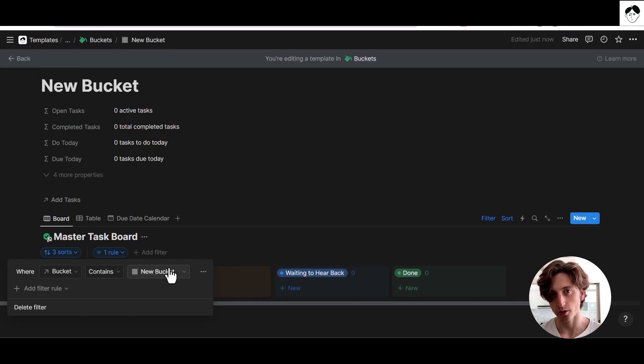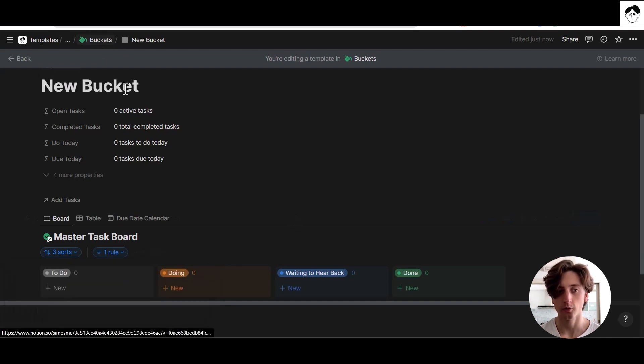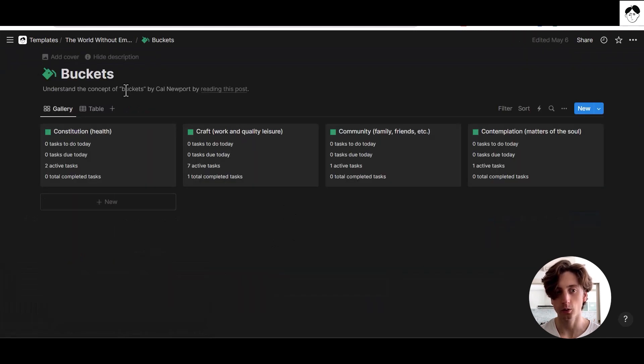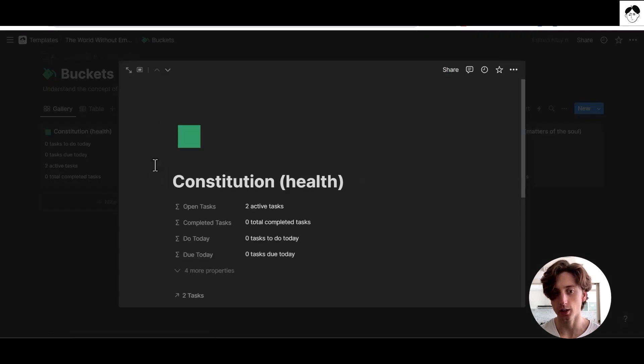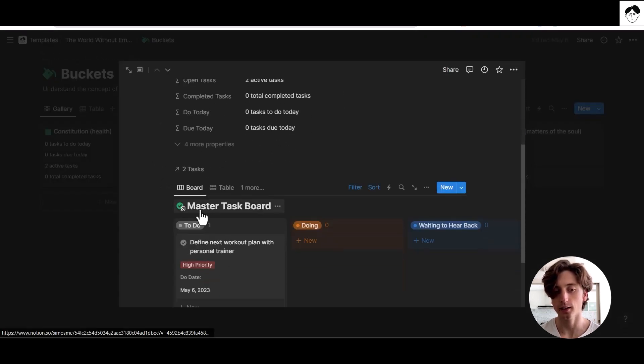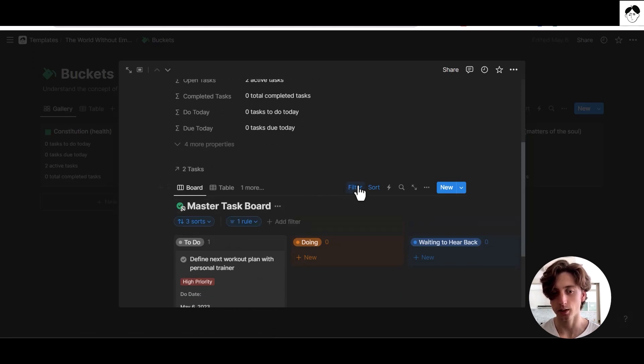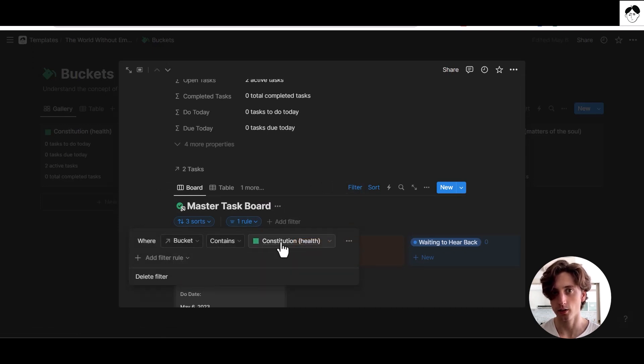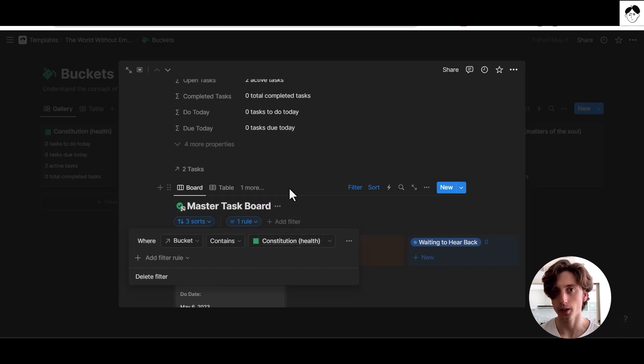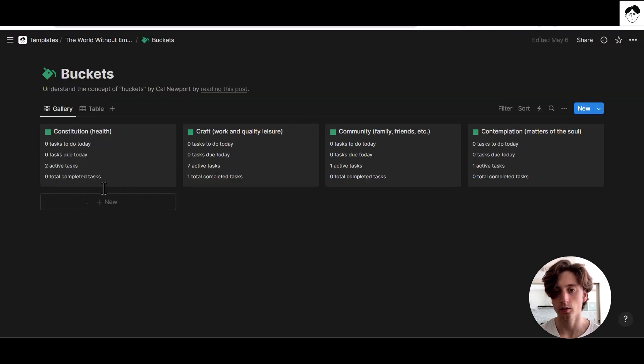Whenever I apply this template to a new page, that page will update this filter automatically. For example, you will see that when I open constitution, that's a bucket in the buckets database, I can see here there is the master task board view exactly like I showed you in the template. When I open the filter, the bucket filter contains constitution health, and this was automatically applied for me when this page was created.